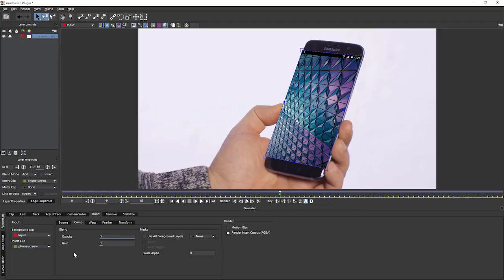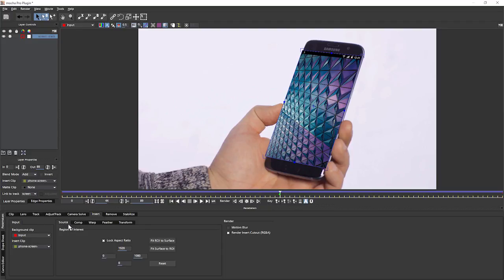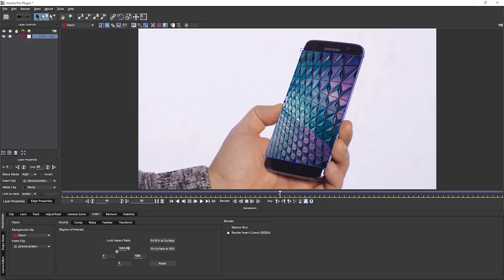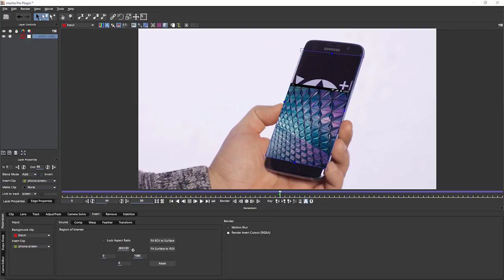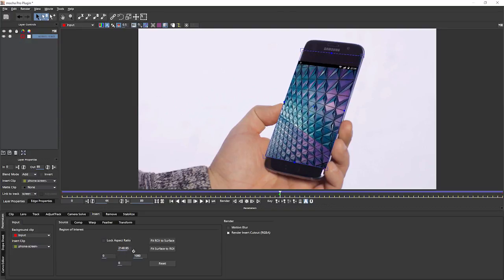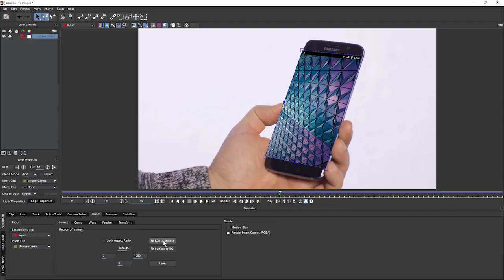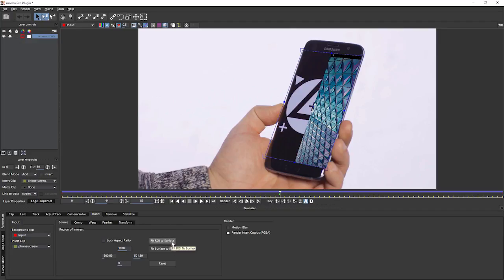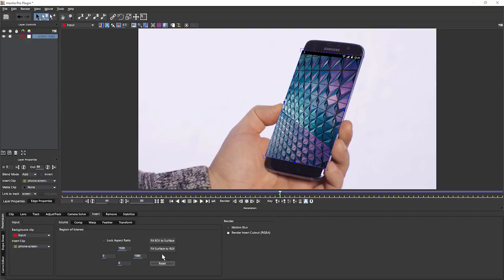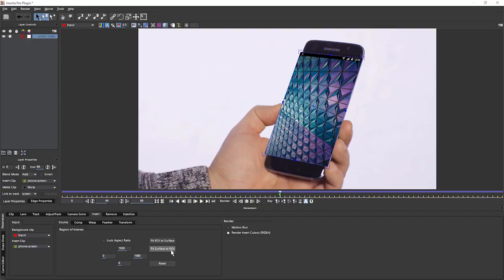Moving over to the right, Mocha defaults us into the Comp tab because this is more than likely where you're going to be starting. But we're going to have a look first at the source tab instead. Now with source tab, we can define a region of interest in our insert. And let's see what that looks like. If I turn off my lock aspect ratio for a second and turn these around, I'm now able to scale the screen insert within our planar surface. So this is good if you've got an image that's looking scaled out of proportion. We can also do fit region of interest to surface or, let's reset that, or fit surface to region of interest. So this will do that scaling for us.